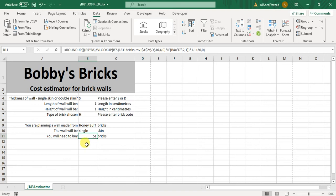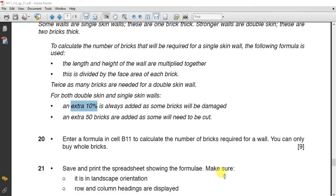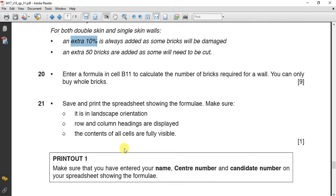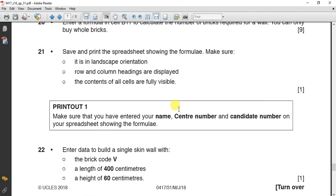Now after this, you have got nine marks. Save and print the spreadsheet showing formula, landscape, row and column headings are displayed fully visible.